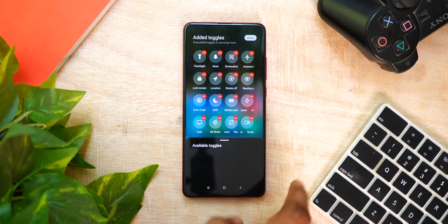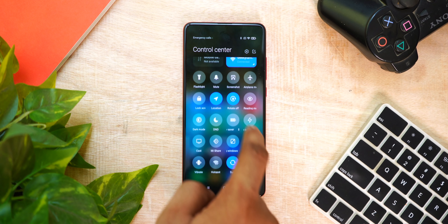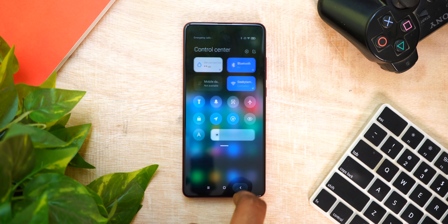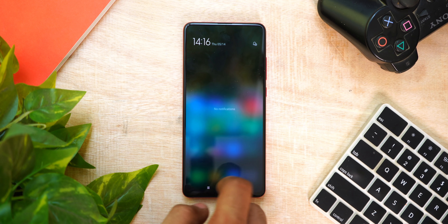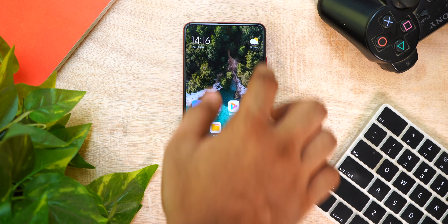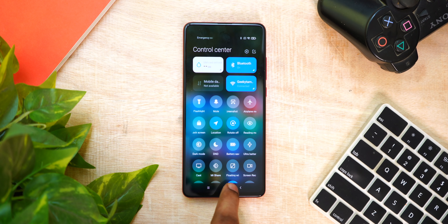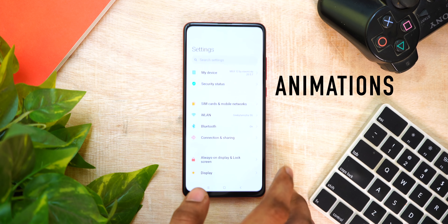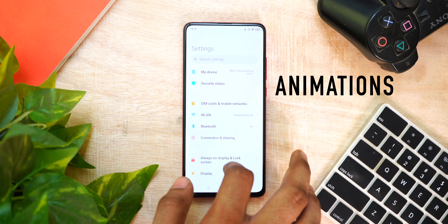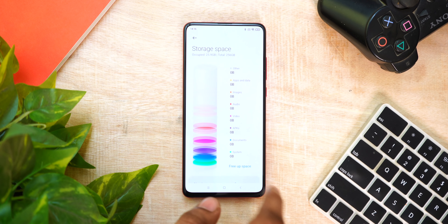You can edit these toggles. Another interesting feature is animations. MIUI 12 has a great face-lifted interface with smoother animations throughout the system.